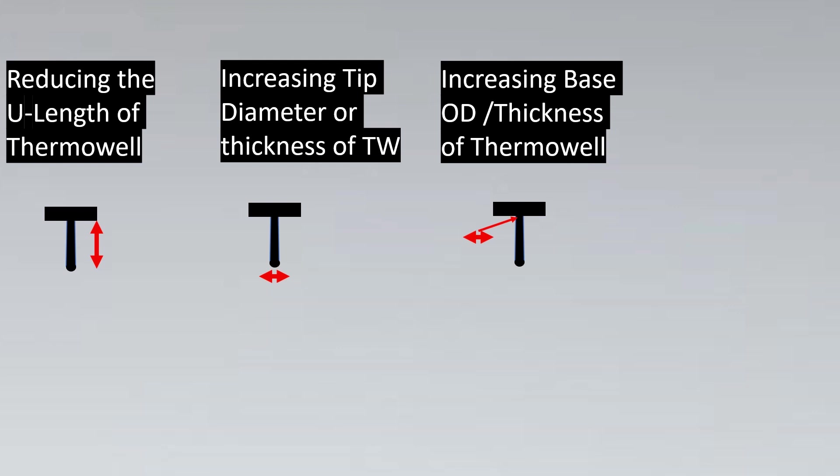This Thermowell would be inserted in a nozzle. We need to see the nozzle ID and this OD should not be so great that it's not able to fit inside the ID of the nozzle. That care we need to take. And especially if the nozzle has cladding to it or the Thermowell has cladding to it and the schedule of the nozzle has to be seen.